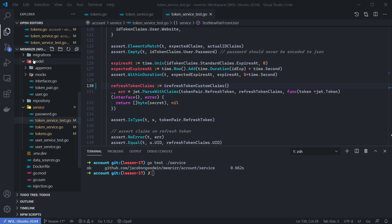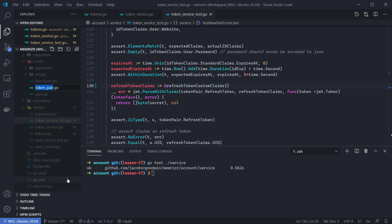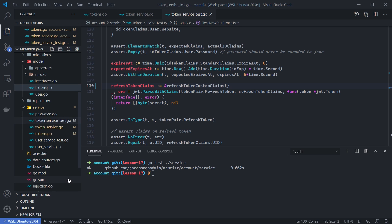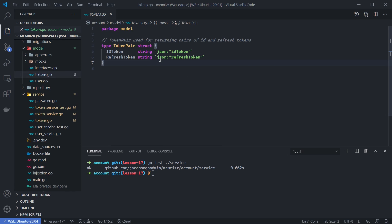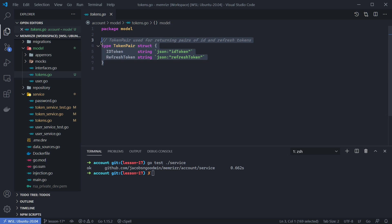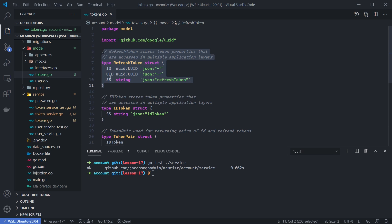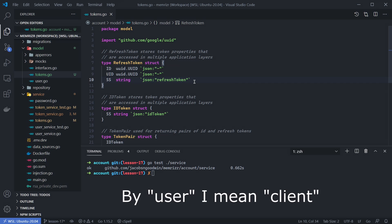Now we can go back to our model folder and open the token pair. The first thing I want to do is rename this to tokens, as we're no longer just dealing with the token pair — we're also going to have an ID and refresh token in here. Let's close the other tokens file to avoid confusion with files of the same name in different folders. Here will be the definition of our refresh token: it will have an ID referring to the token ID, the user's ID, and the signed string. Notice we're going to use the JSON key of refresh_token when sending the refresh token to a user in our GIN handler.